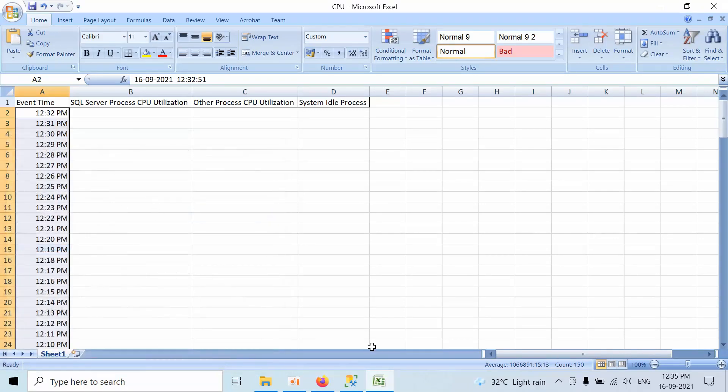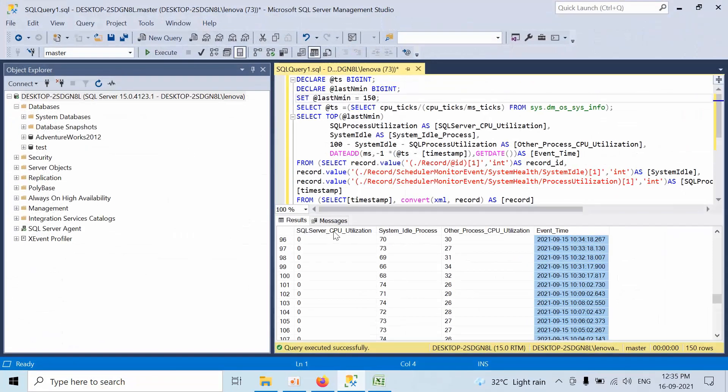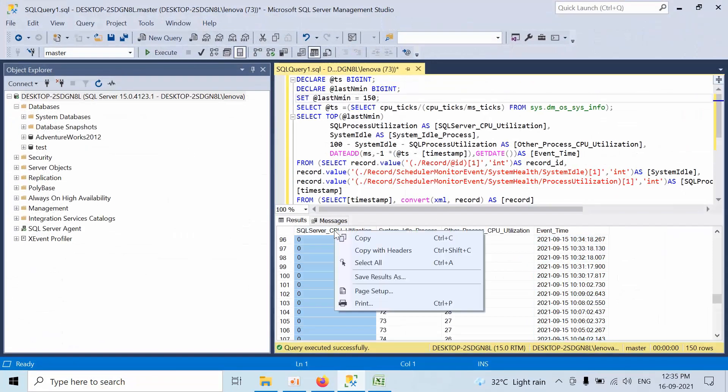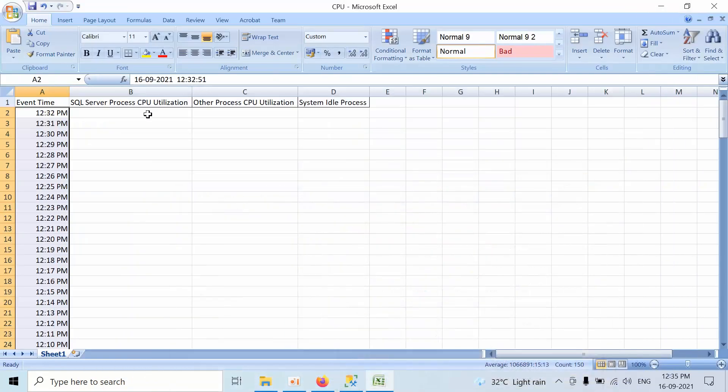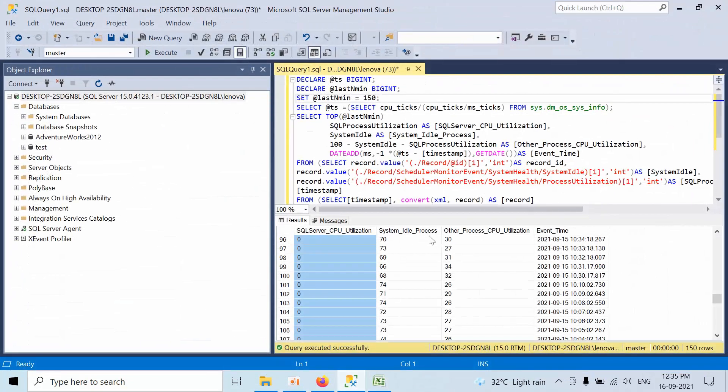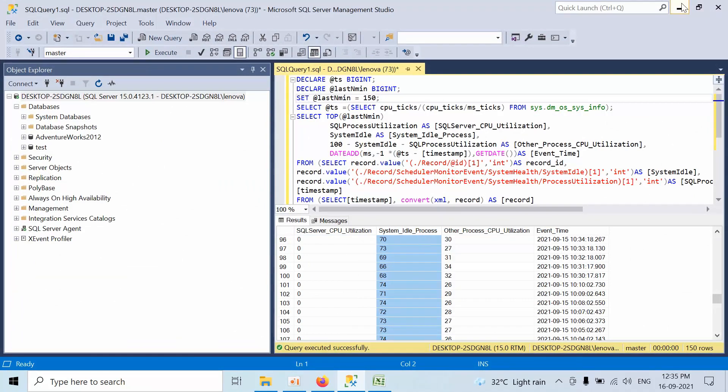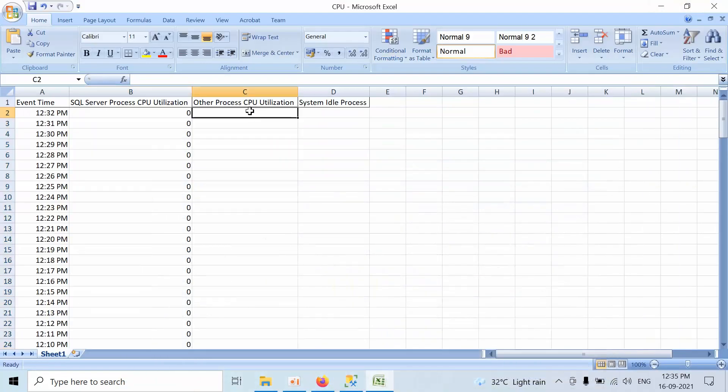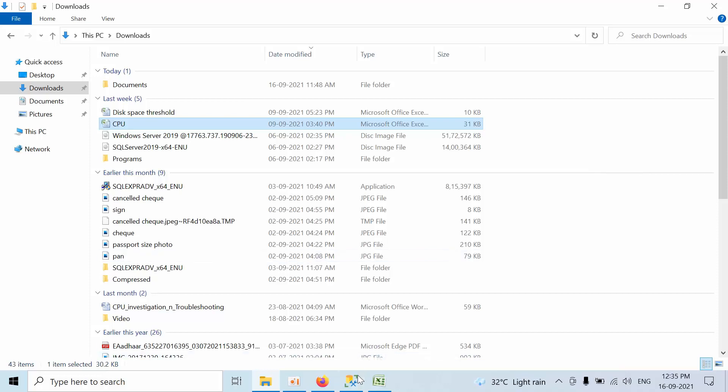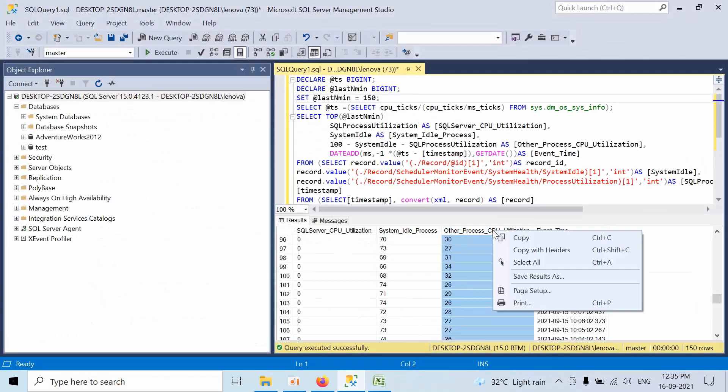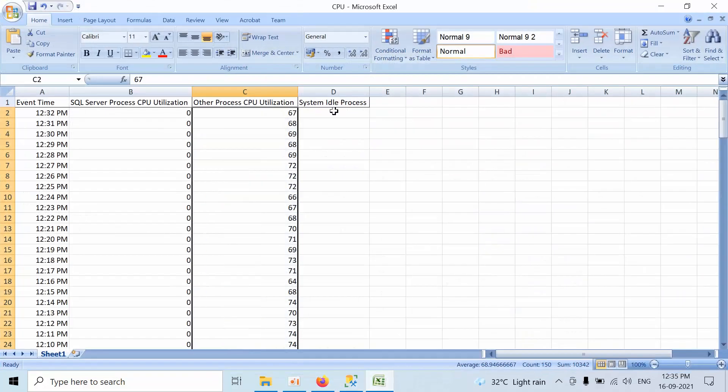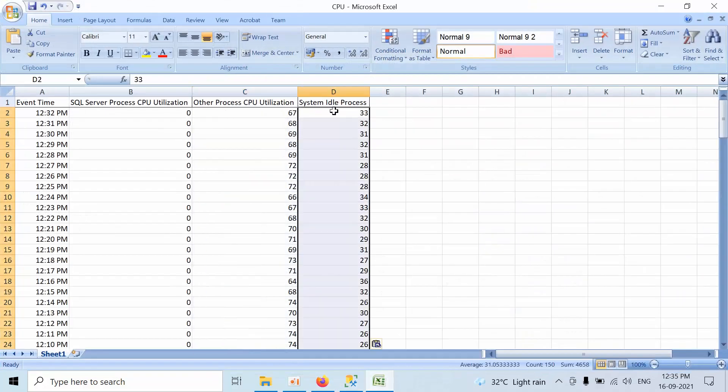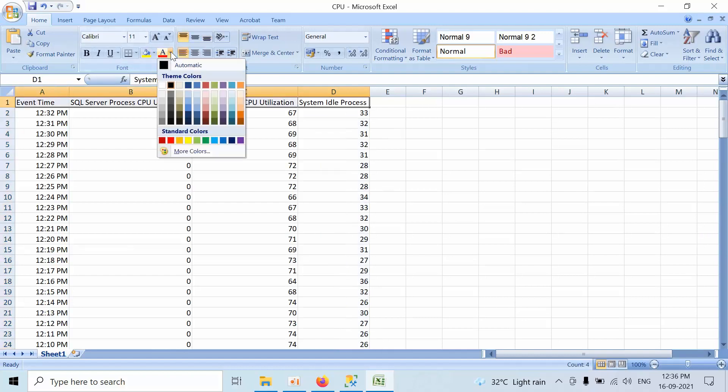Now copy the SQL Server utilization and paste it. Do the same for other processor. We have got the other processor data.